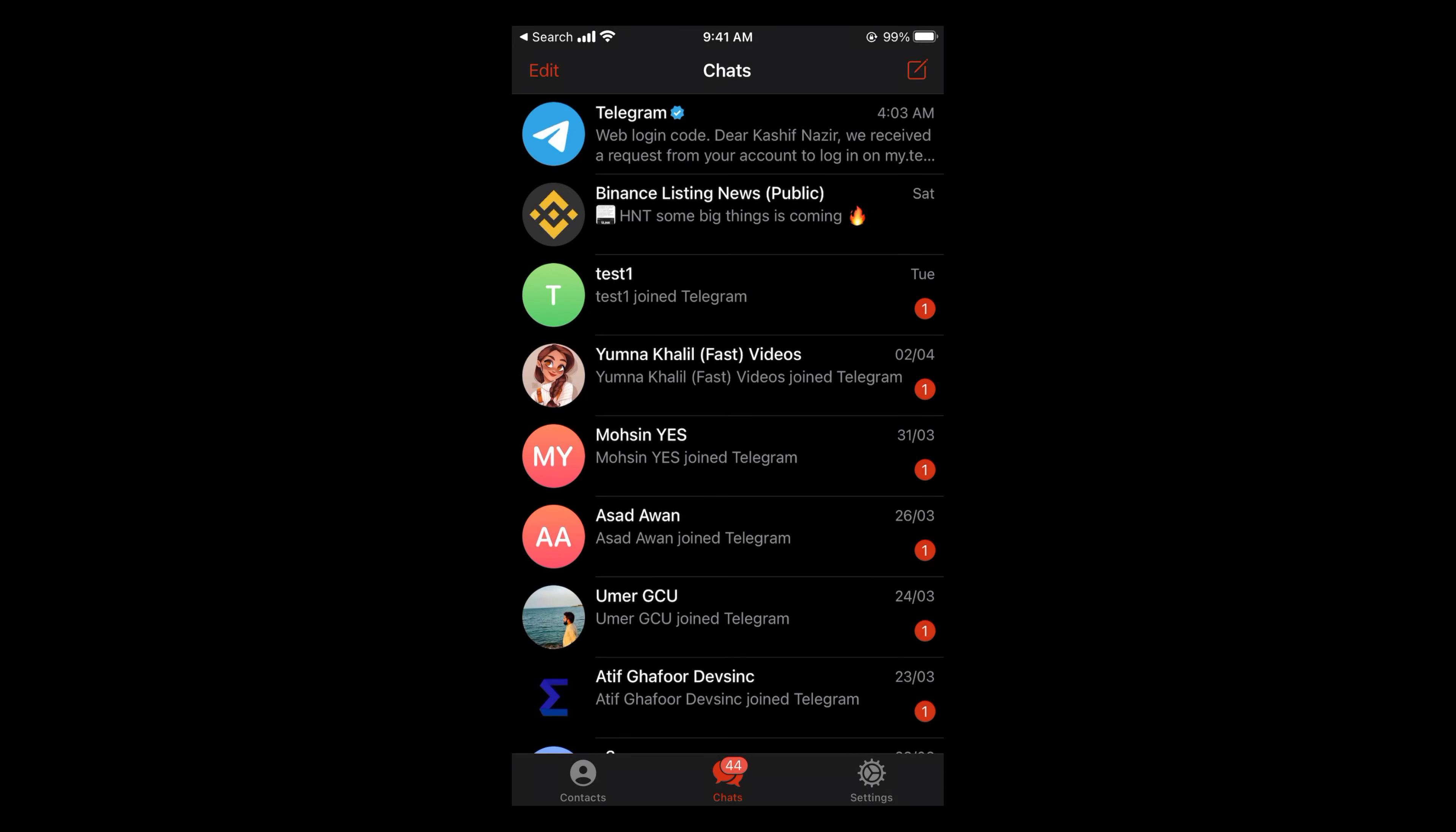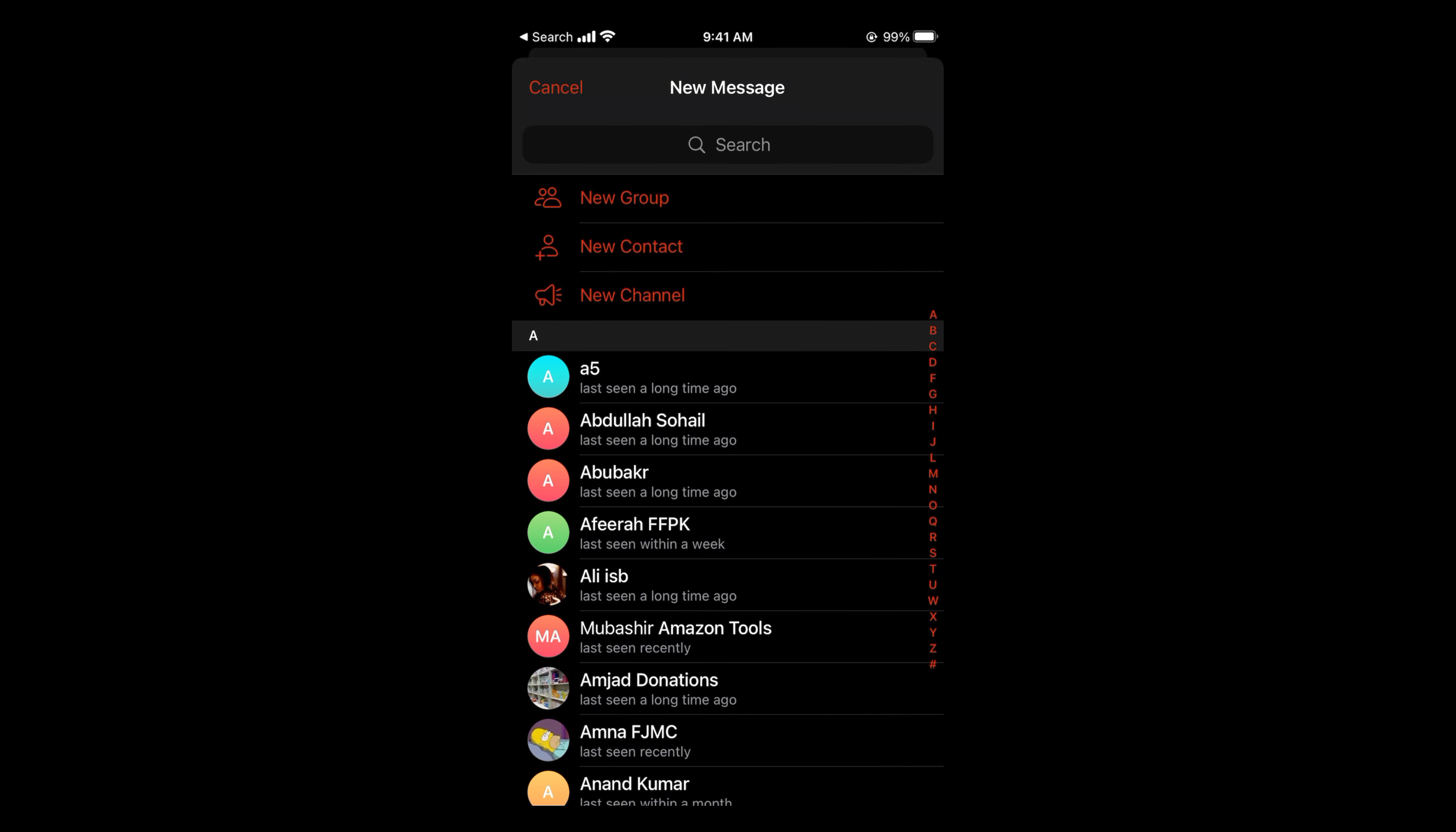On iPhone, you can see this pencil icon at the right top corner. On Android, you will see a pencil icon at the right bottom corner. You need to tap on this pencil icon, which is for new chat or new message.